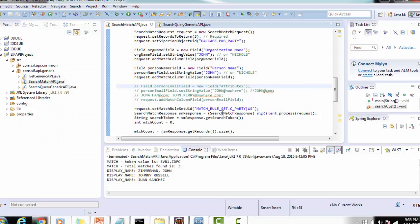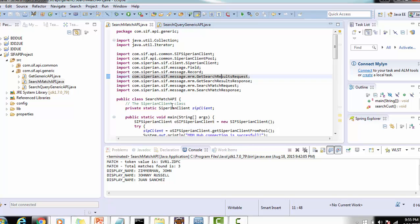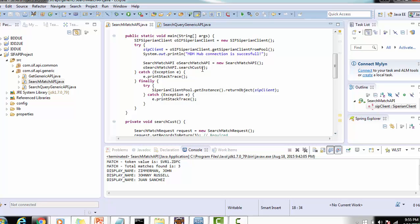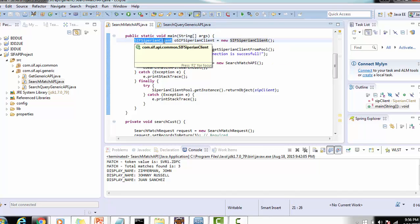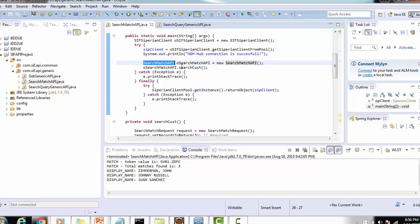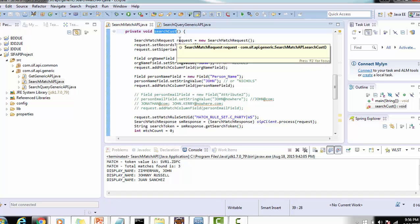Let's go to Eclipse and do this example. I have created a class named Search Match API. We have a private variable Cyberin client that gets initialized. In the main method, we create the Cyberin client, pick it from the pool, assign it to the global variable, then create an object for the Search Match API and call the search customer method. If everything is done successfully, we release the object back to the pool.